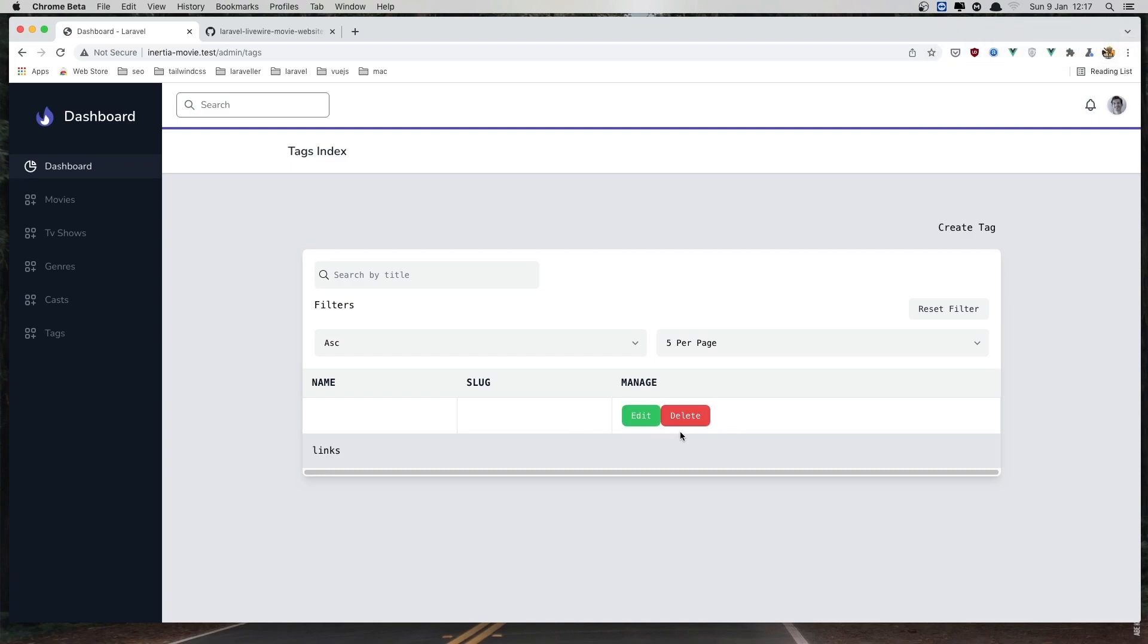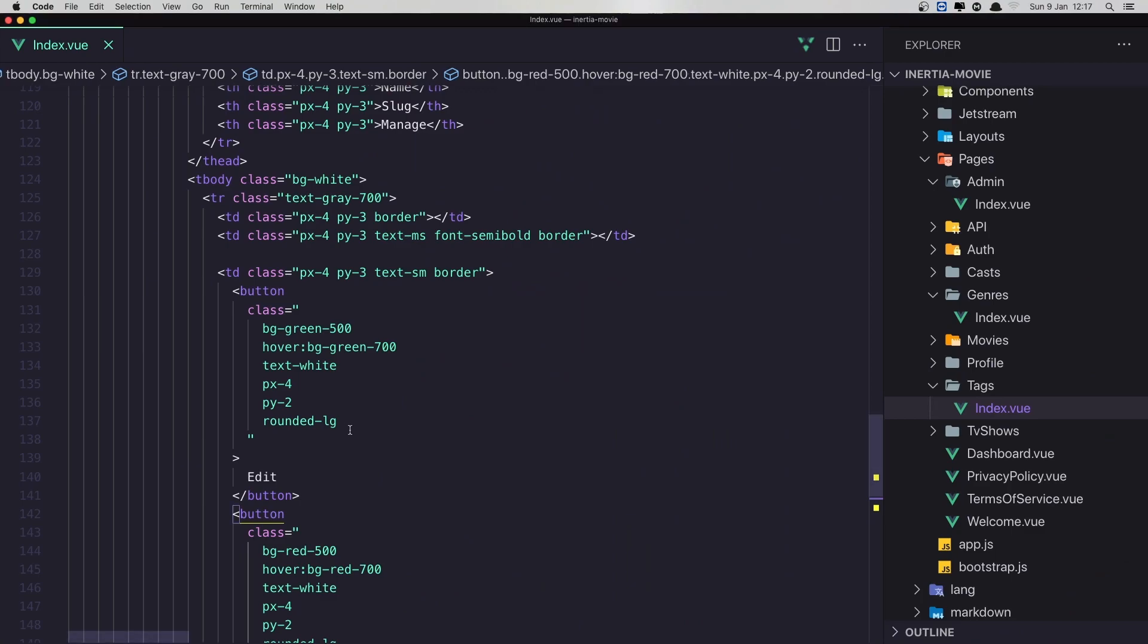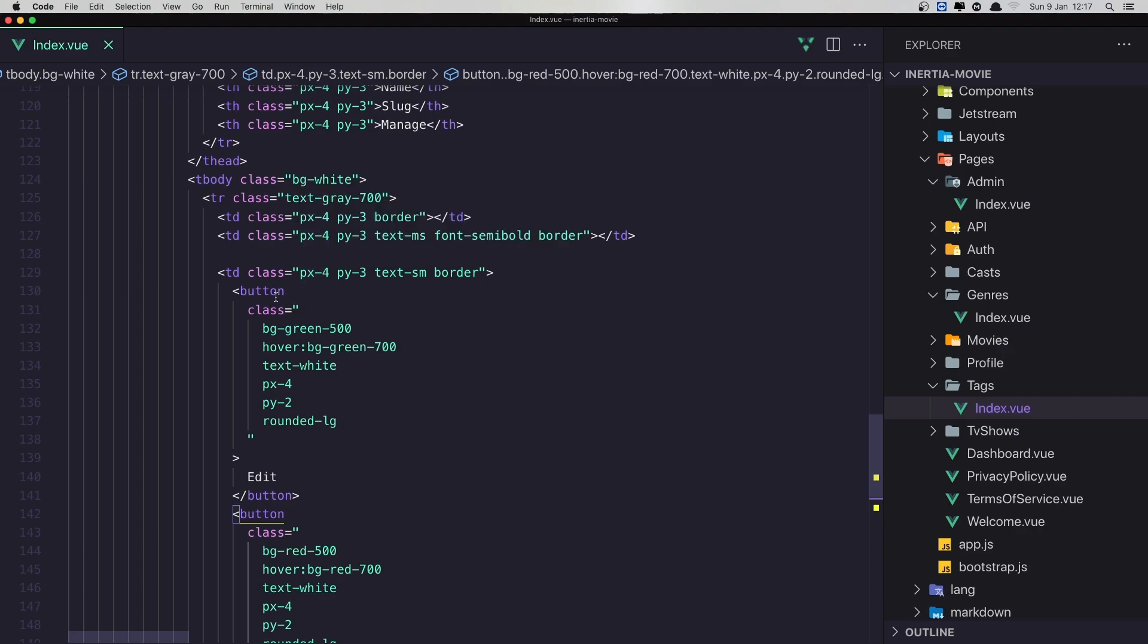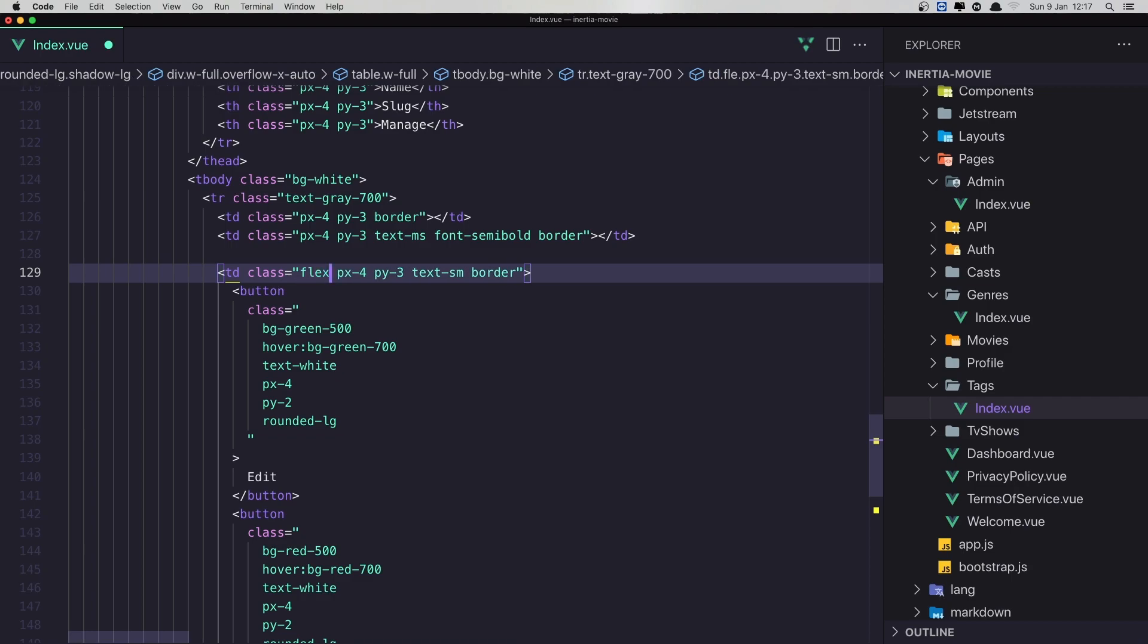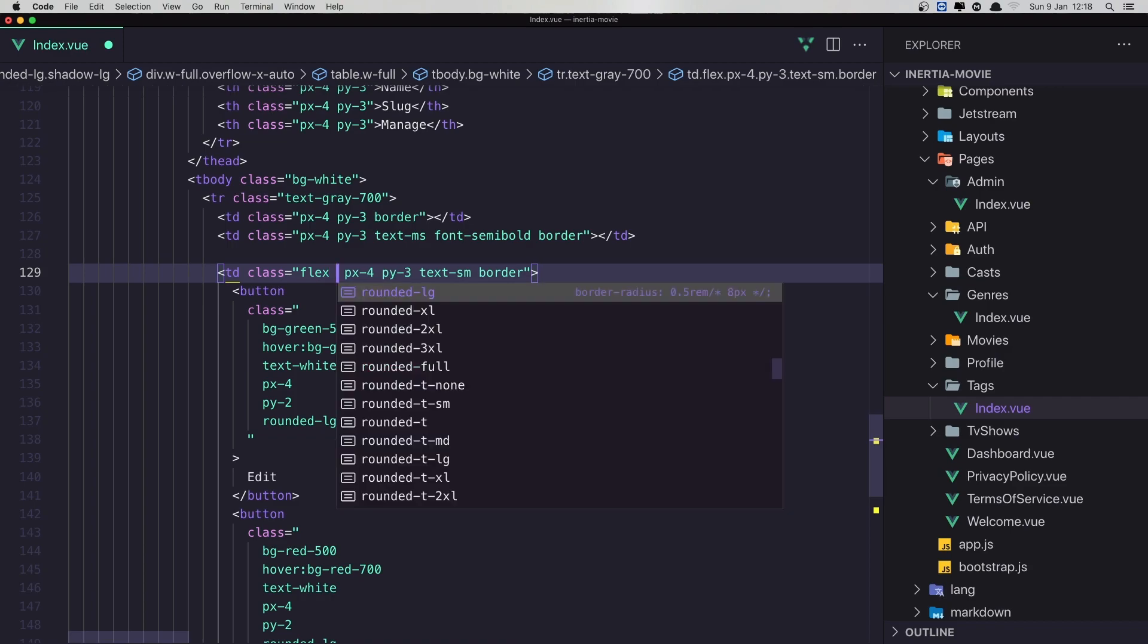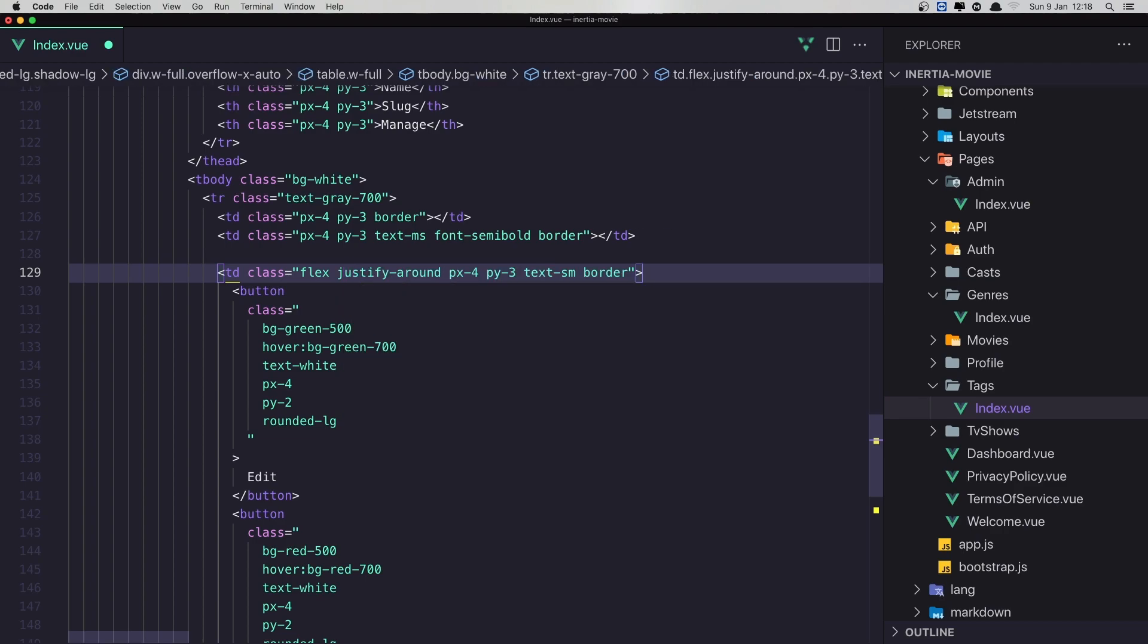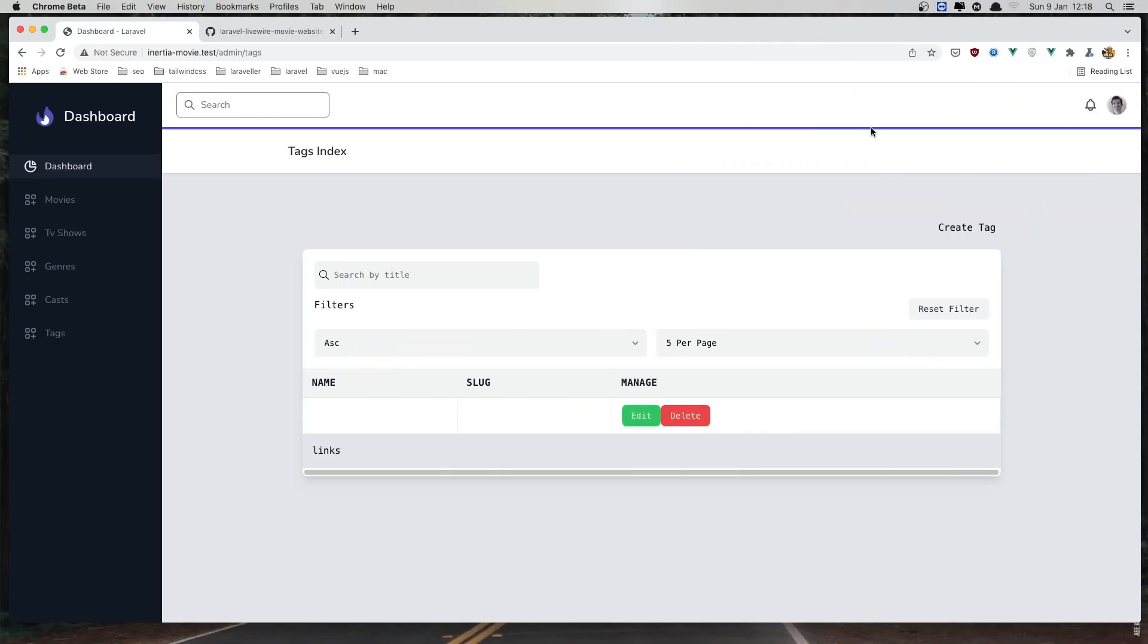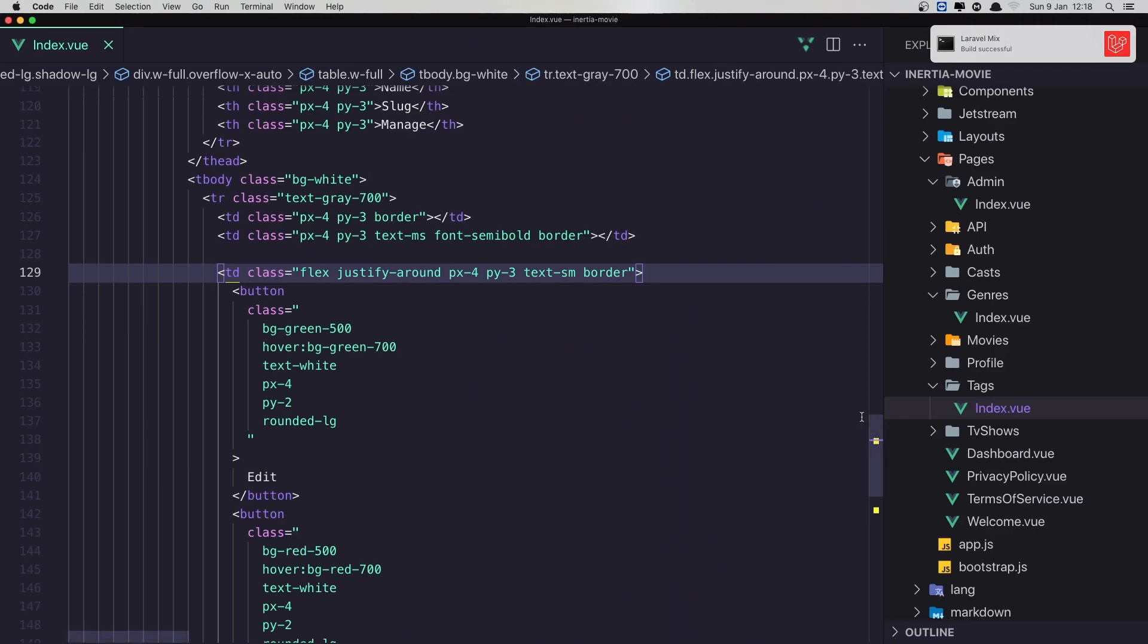I want them to be in the end. Maybe. Or in the... So we have this DD. And I'm going to say flex and justify around. Now refresh and we have them here.